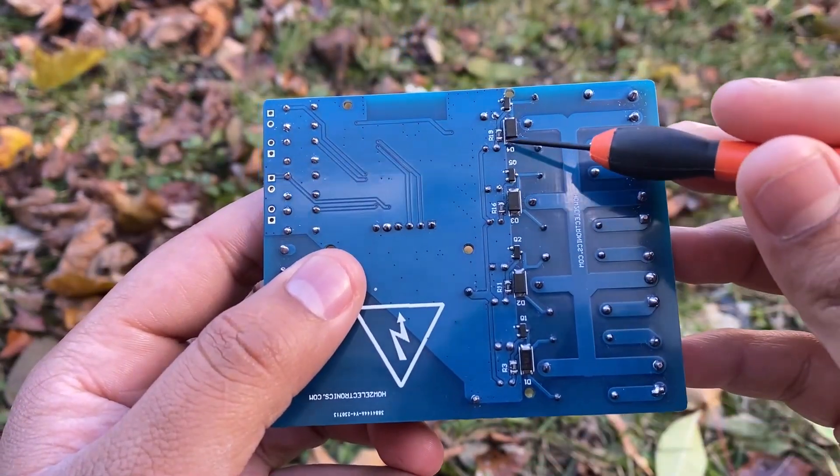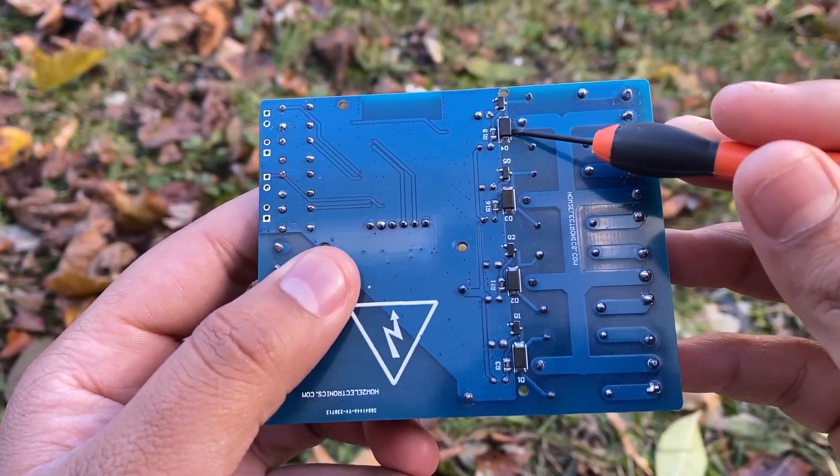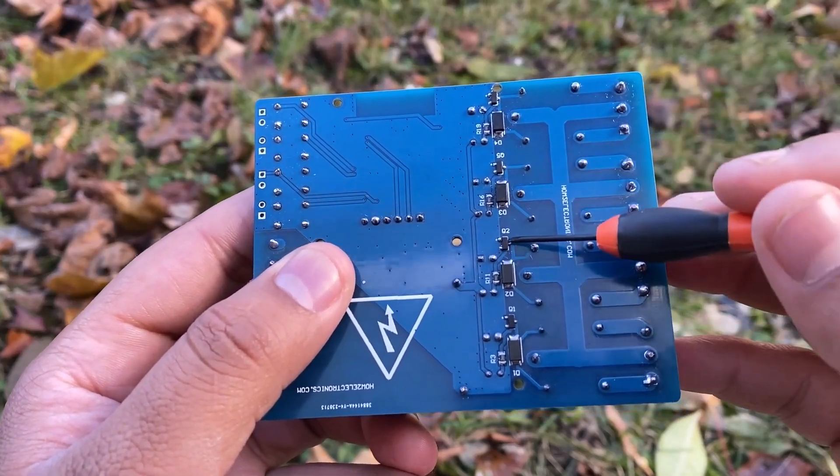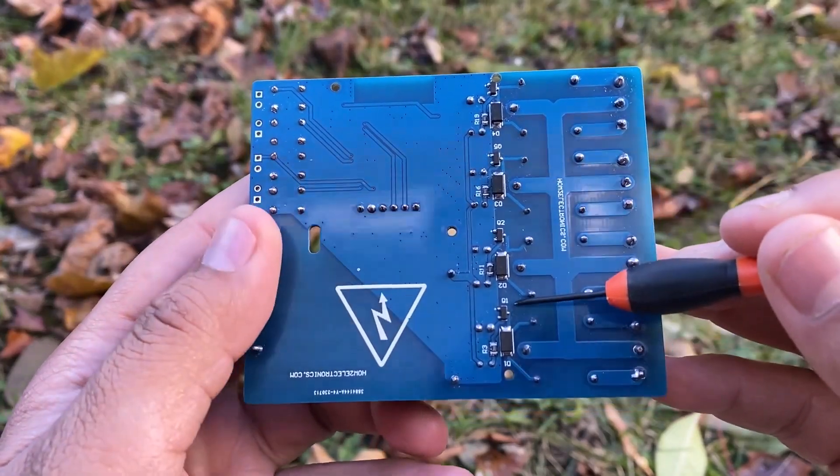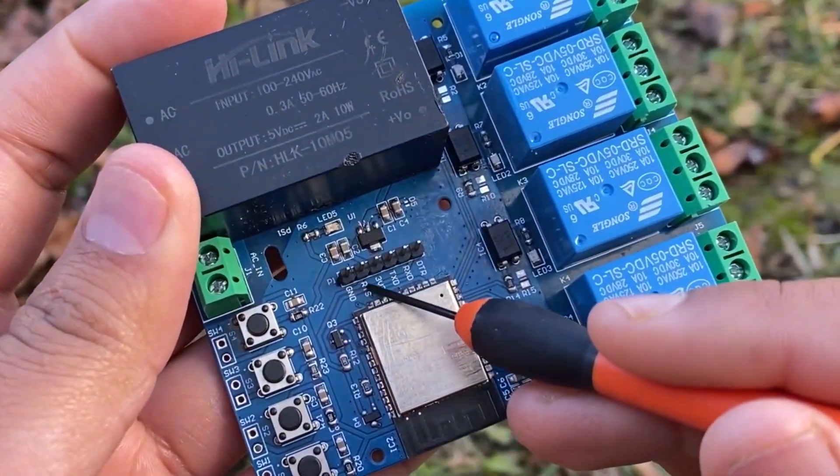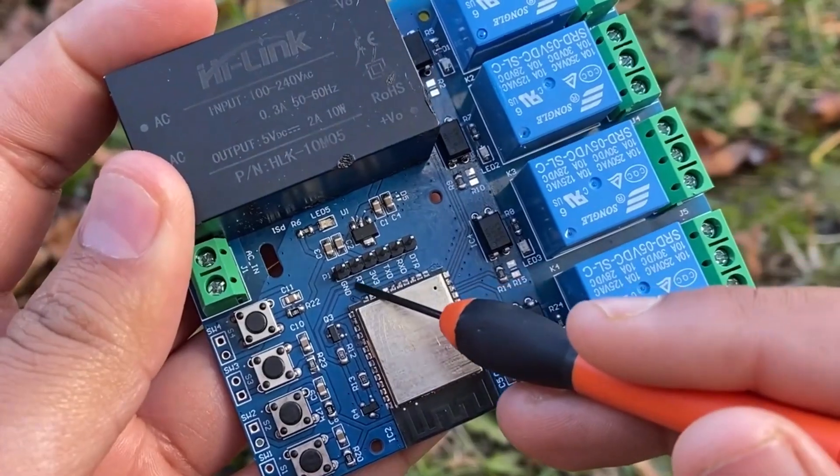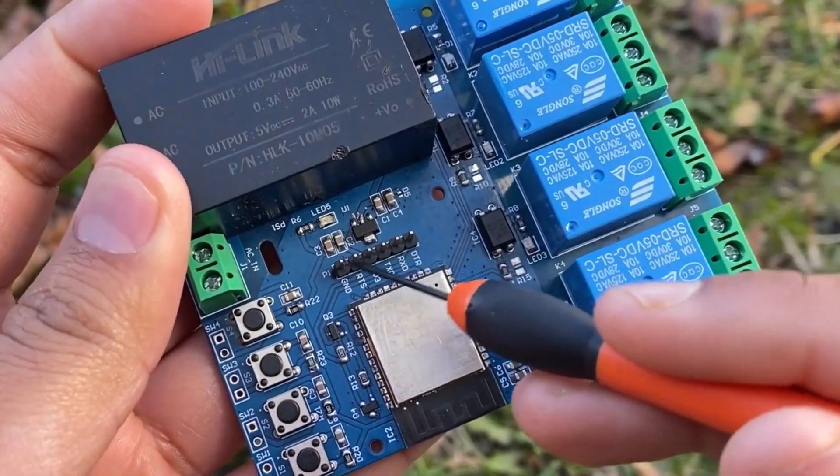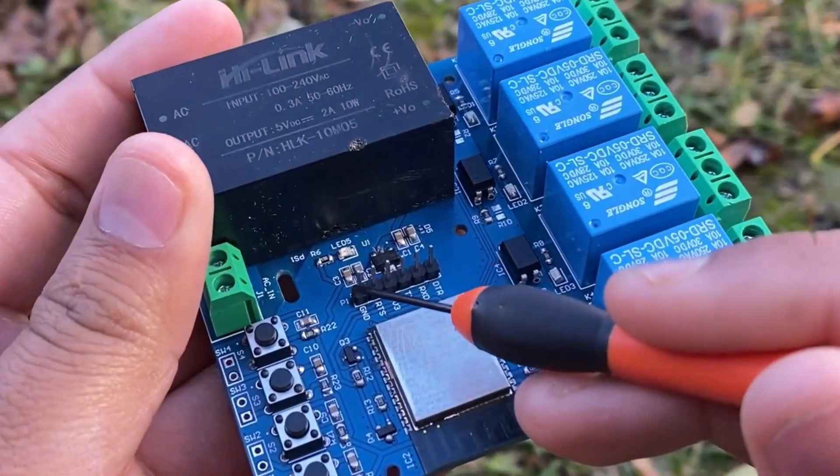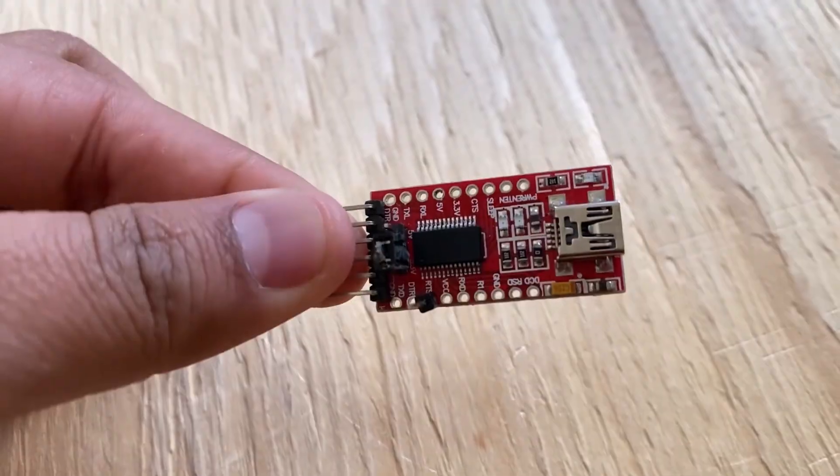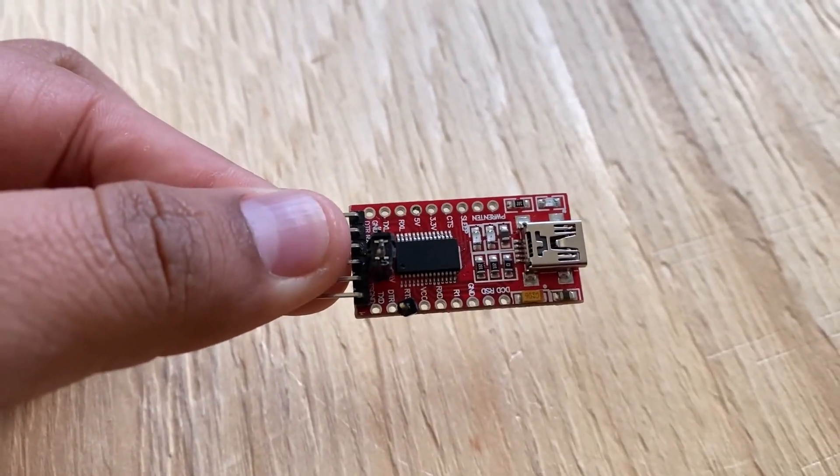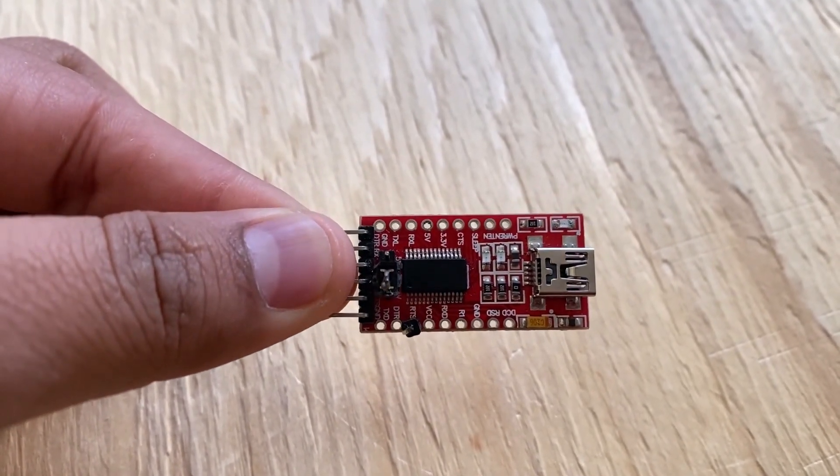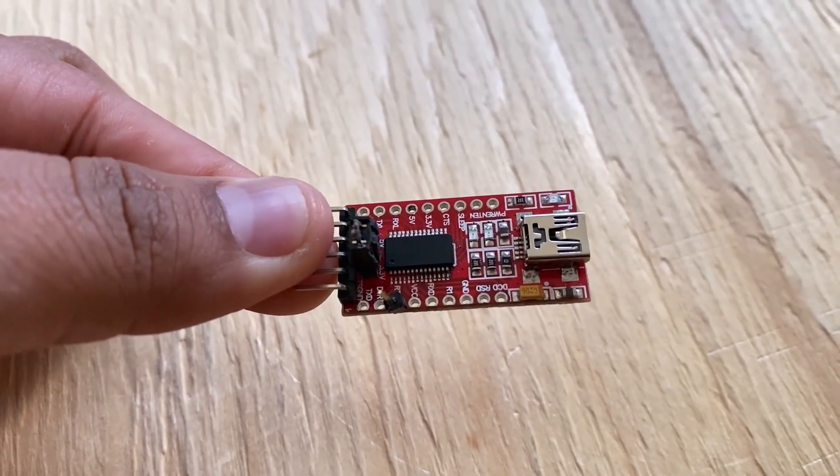At the back, you can see some diodes, transistors and resistors soldered. To program this ESP32 chip, you can use these program pins. You can directly connect the FTDI module here and upload the code.